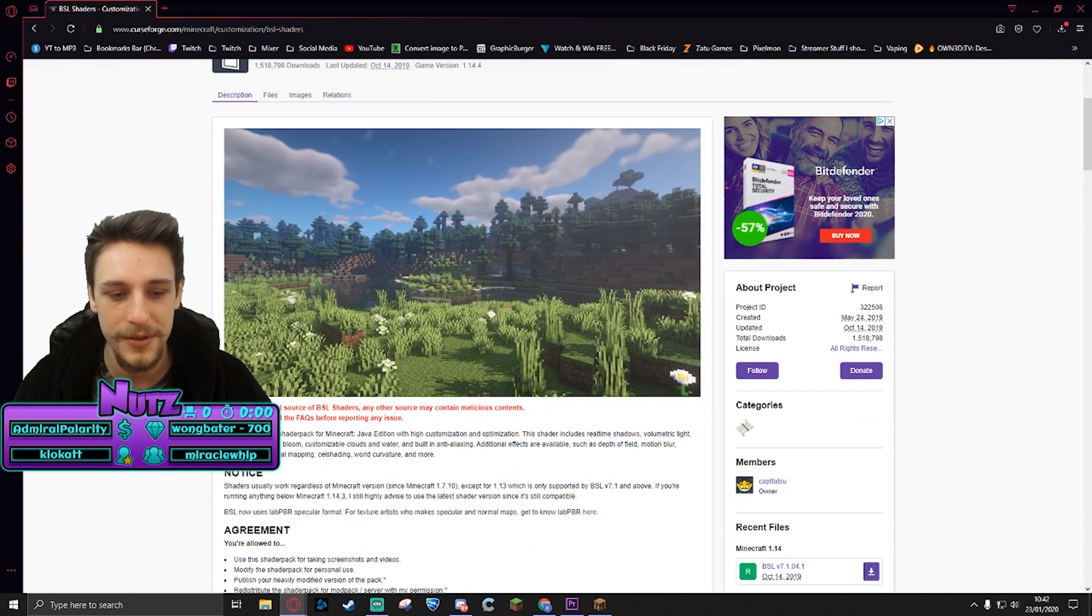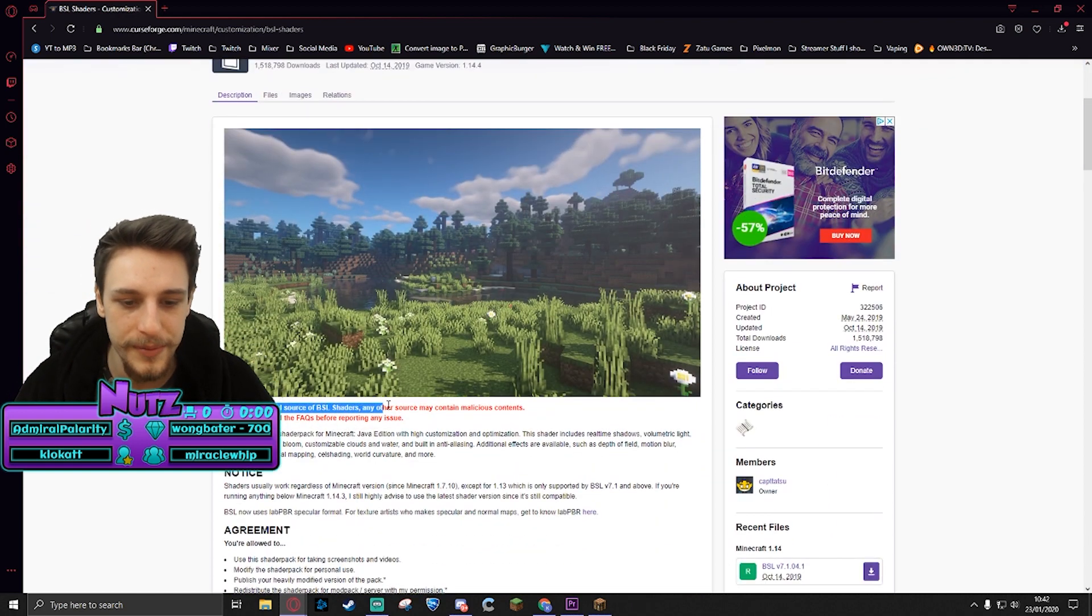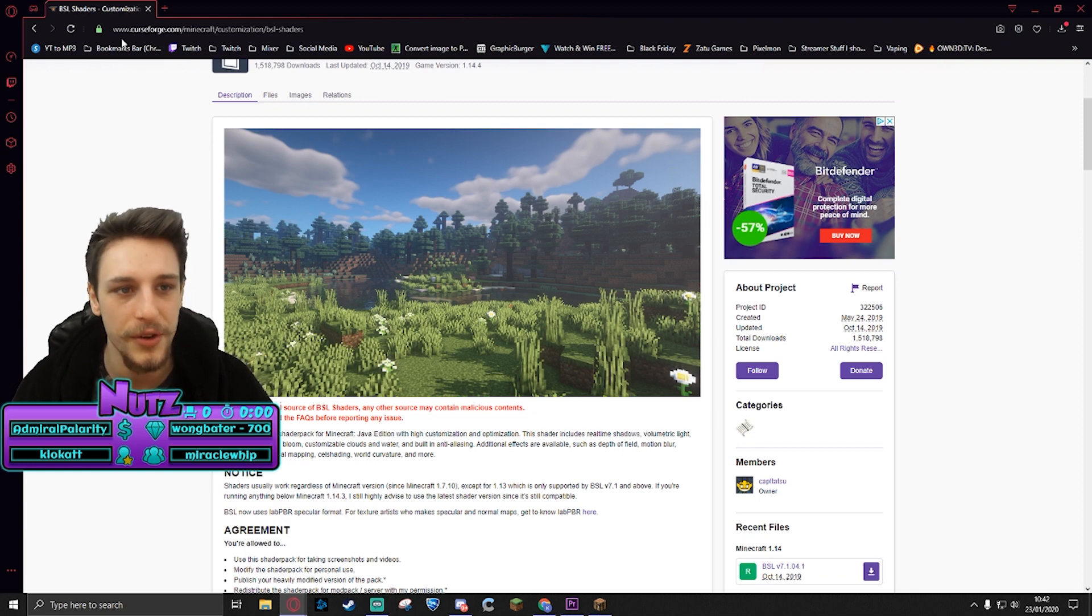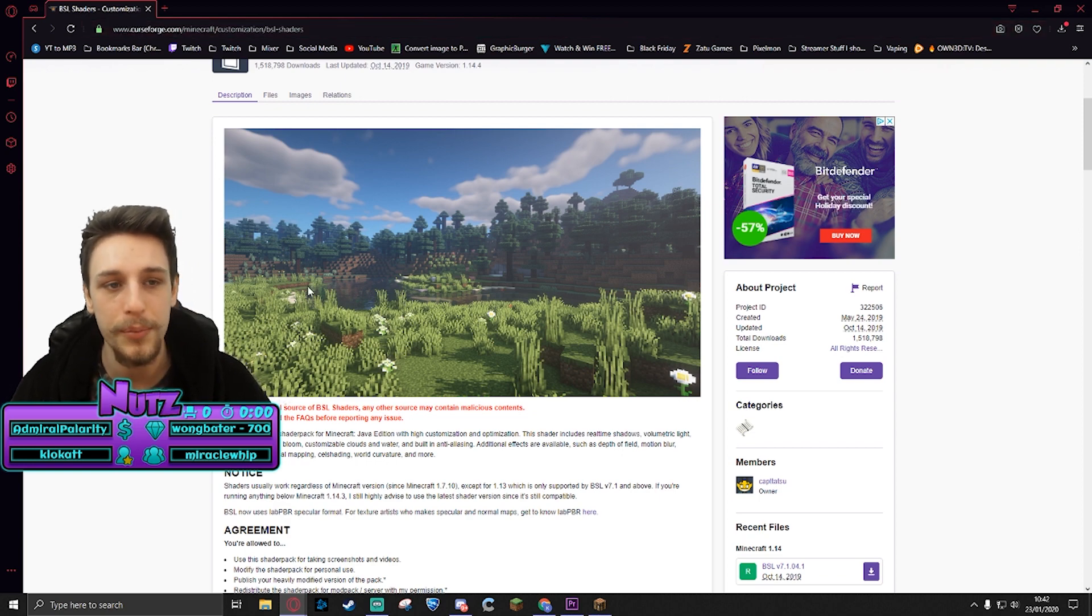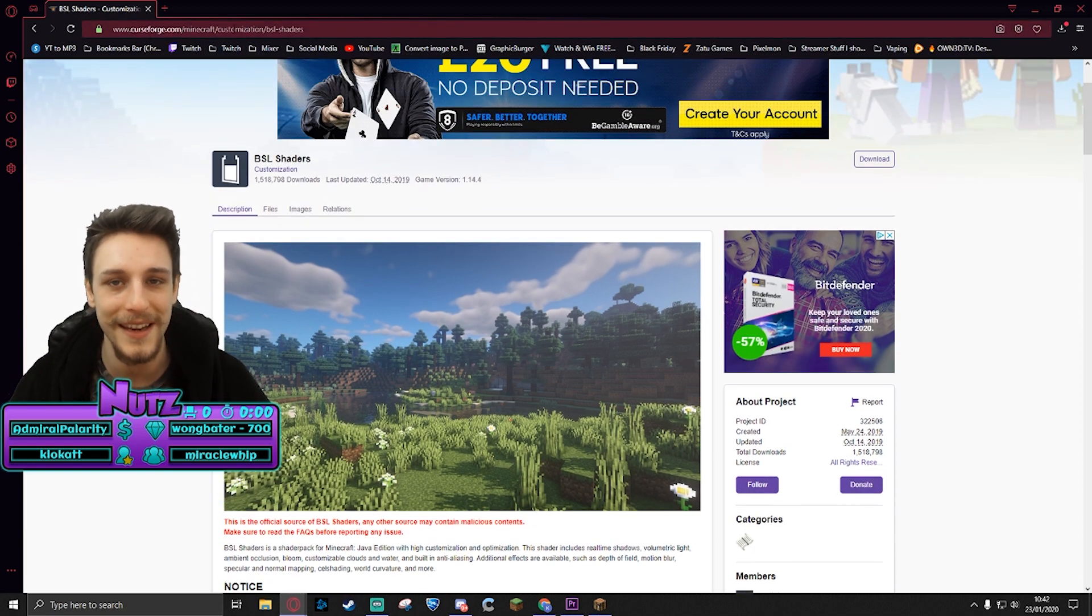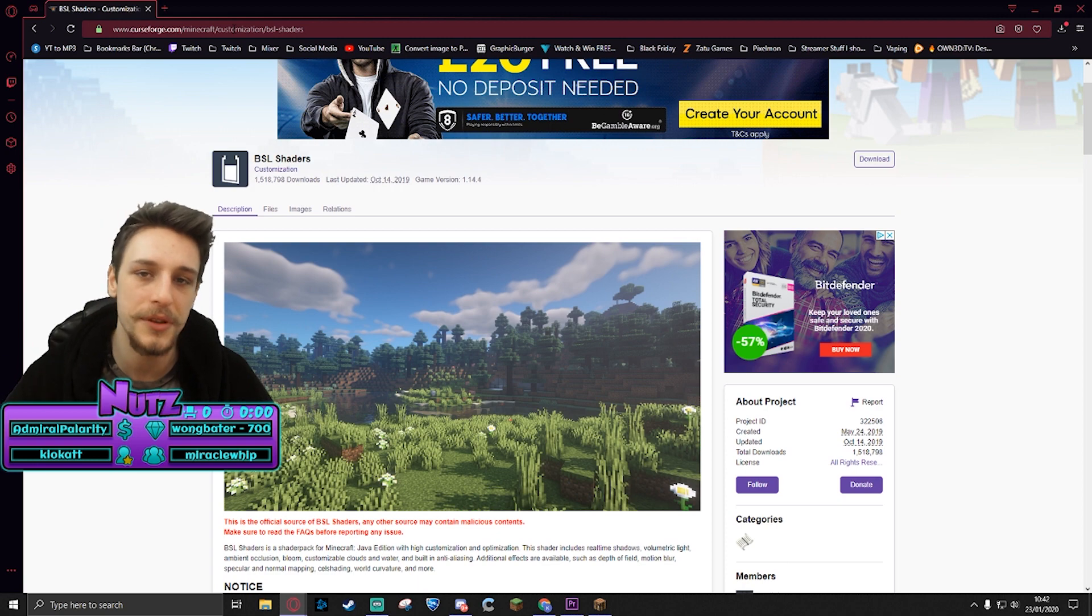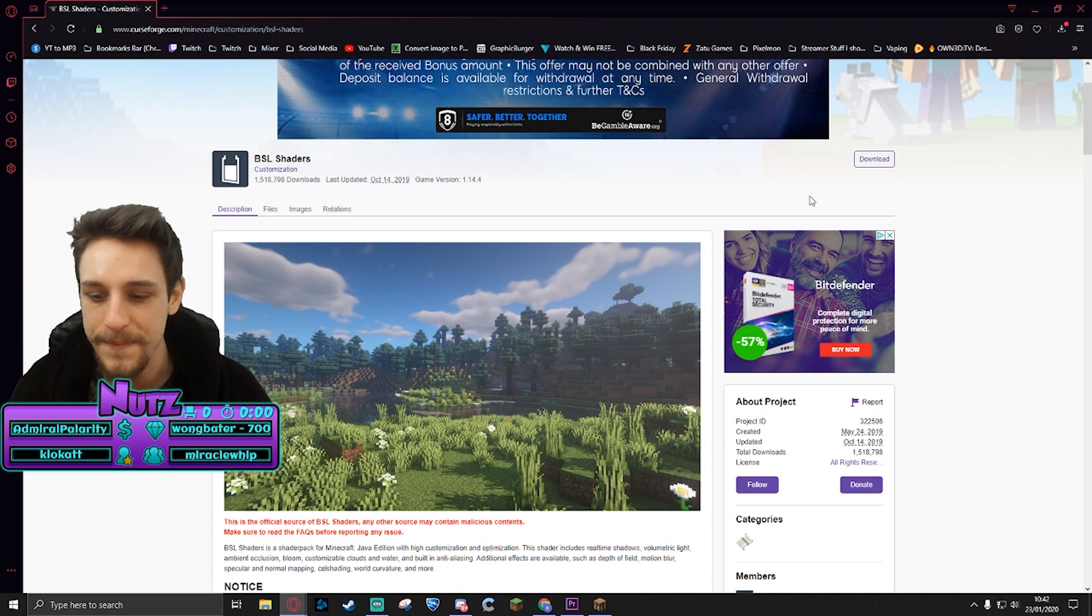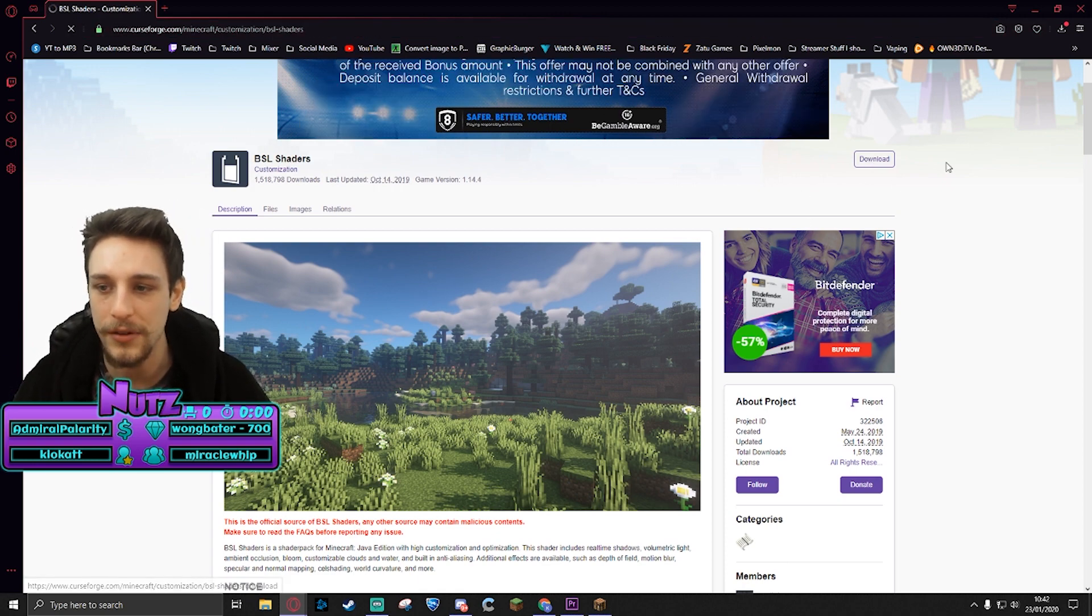Like I said, they're the ones that I use. This is the official source of BSL shaders. Any other source may contain malicious content, so make sure you go to curseforge.com. I will put this link, this specific link, in the description below for you as well to make it nice and easy. All you're gonna do then is click download.